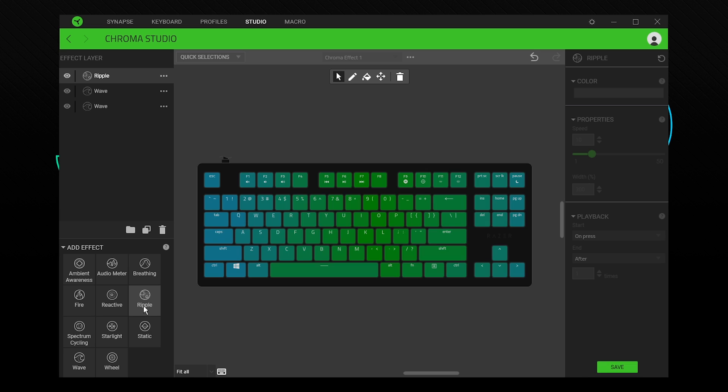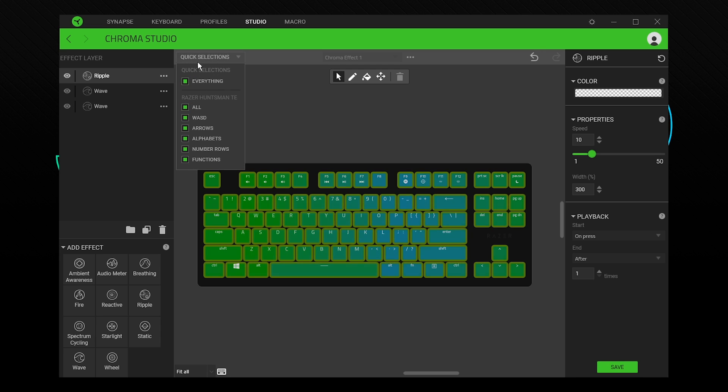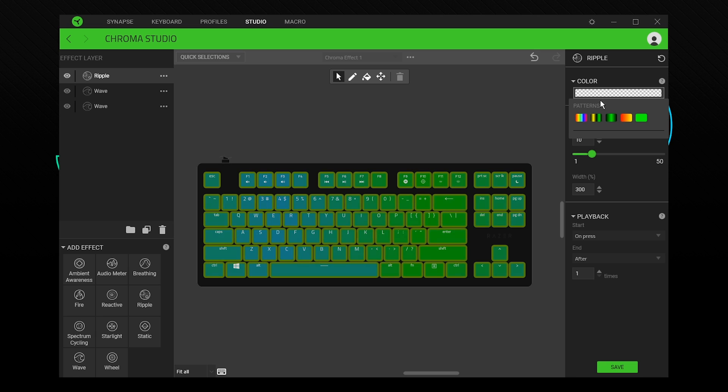Add a ripple effect. Select the keys to be affected. Adjust the settings. I'll be using white with a speed of 50.